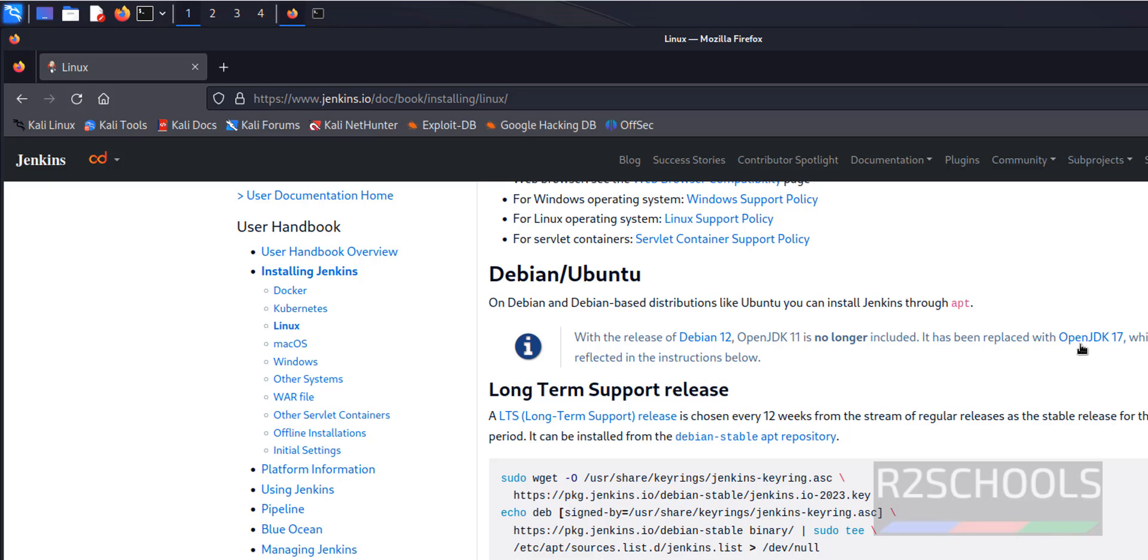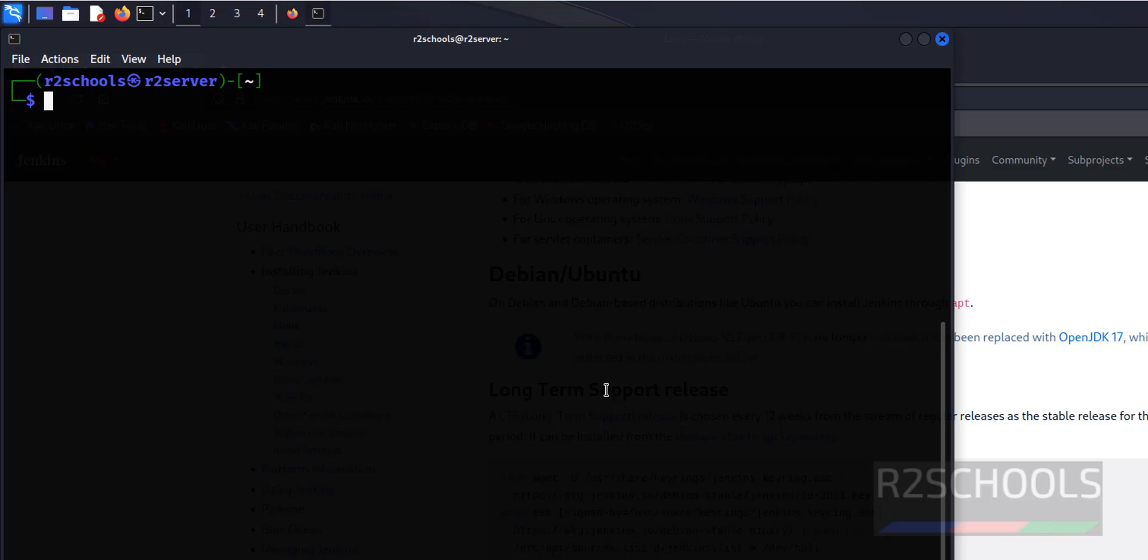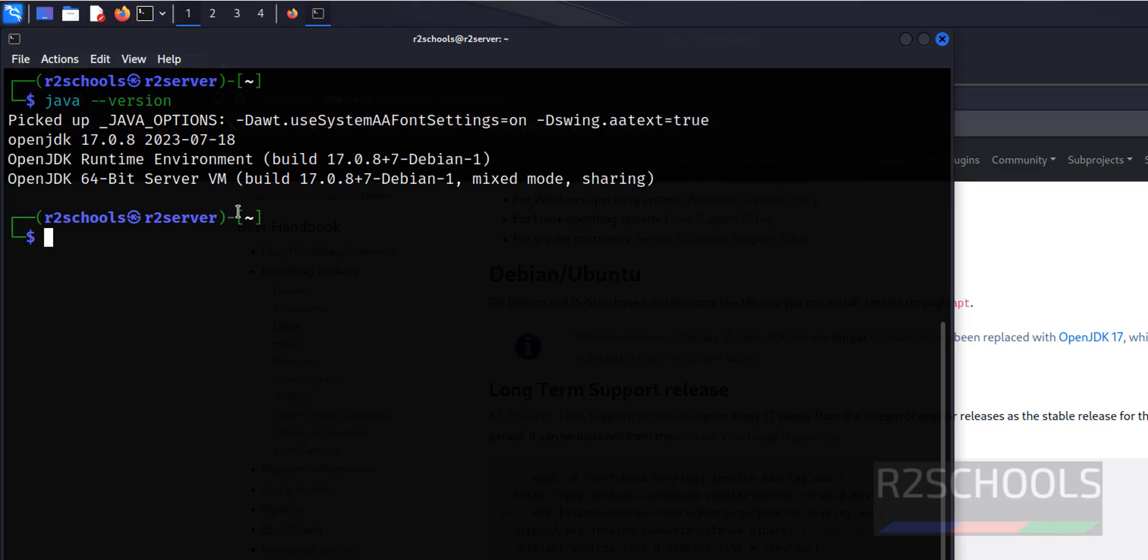Is OpenJDK installed or not on Kali Linux. Go to terminal, type java --version. See, JDK 17.0 is already installed. In your case, if it's not installed, go to the link provided in this video description and install it by following the steps.